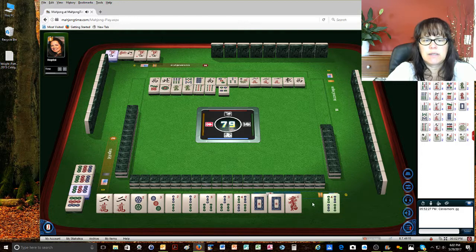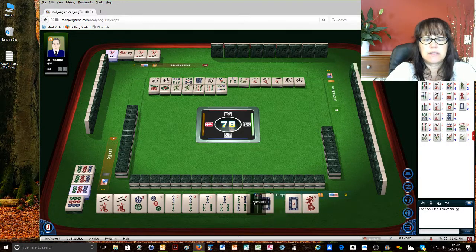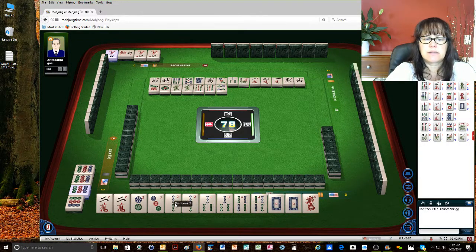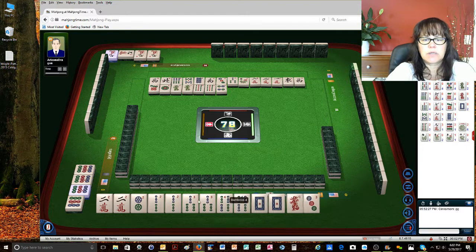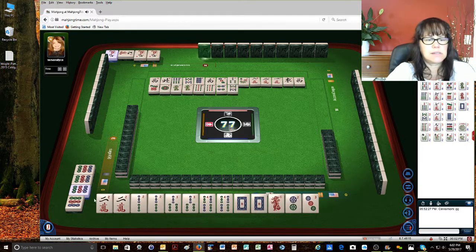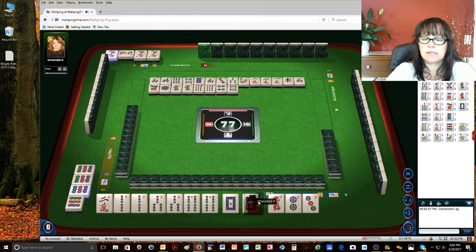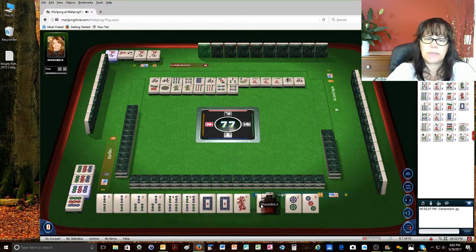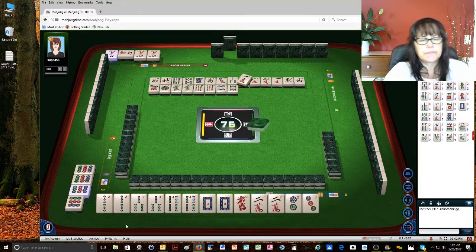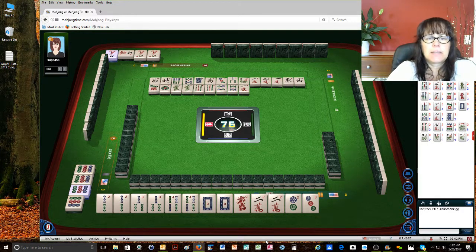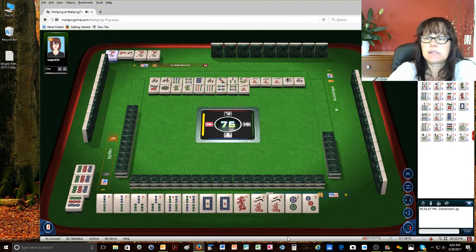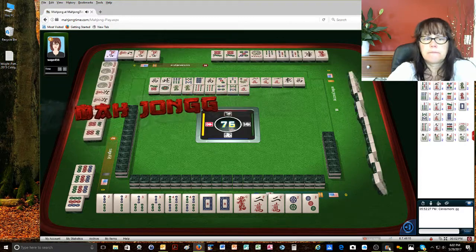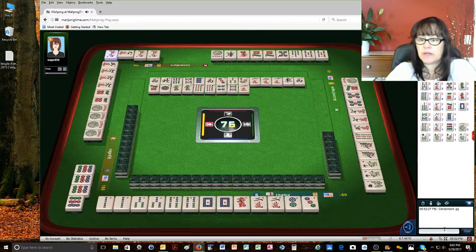9 bamboos. 4. Okay. So 2, 3, 4. 4 dots. Really, this hand has definitely come in. So now we're going to use these as discards and these 2 cracks as joker bait. 1 character. 9 dots. Oh, my goodness. That was super fast.